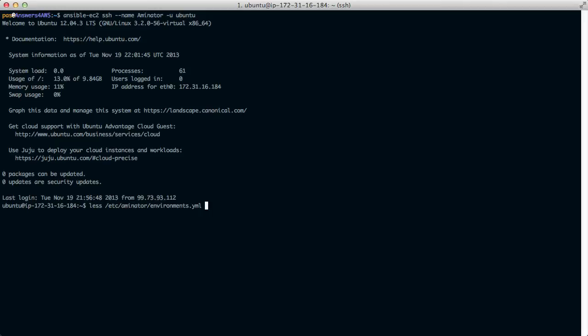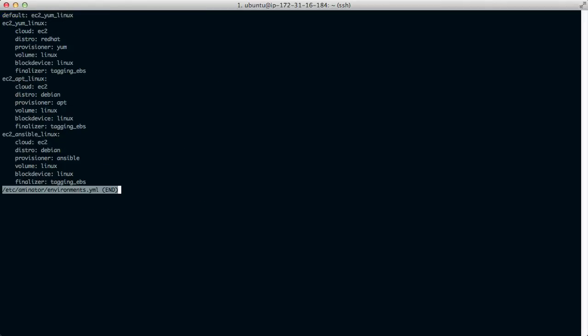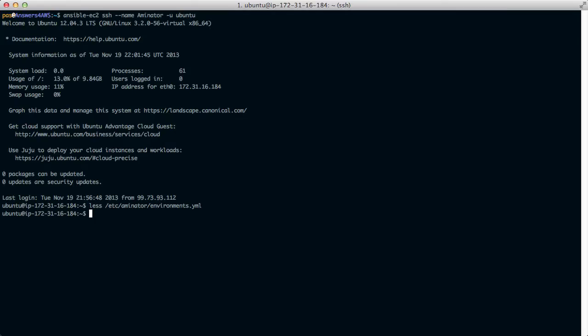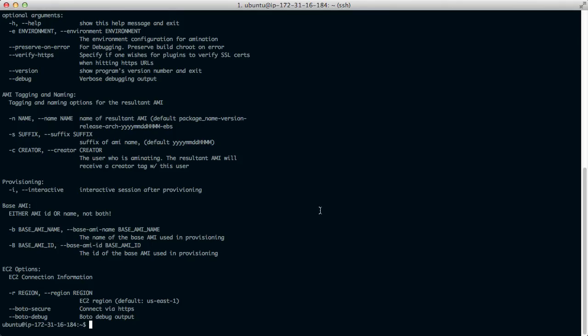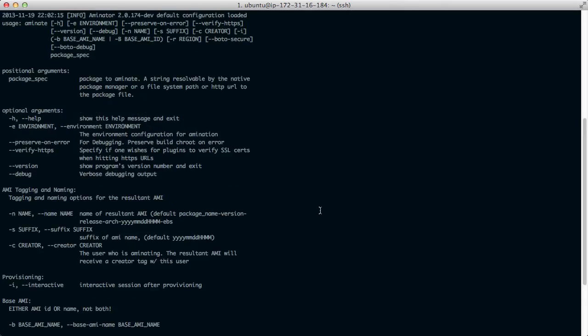Let's take a look at the Aminator configuration. Here you can find three environments defined. One for yum, apt and Ansible. Aminator is quite modular. So all of these are plugins that you can modify and use whatever combination you're interested in. By default Aminator comes with just apt and yum. So let's take a look at building an AMI now.